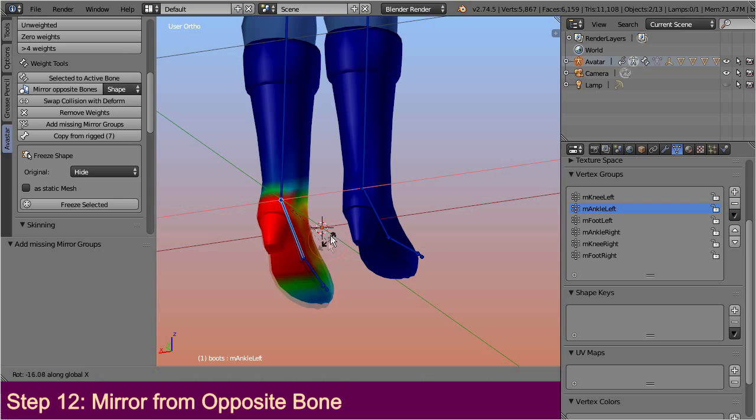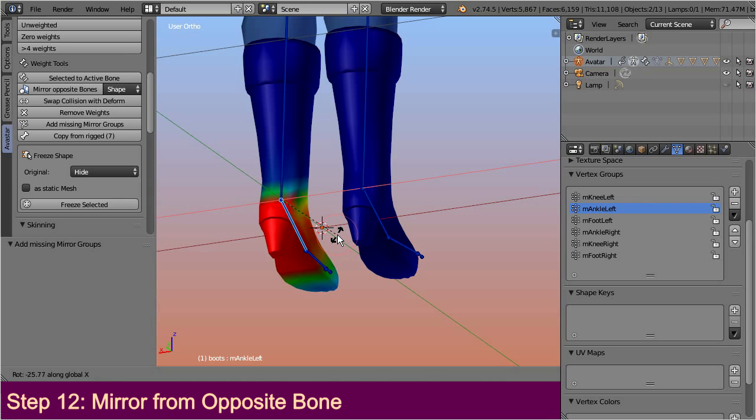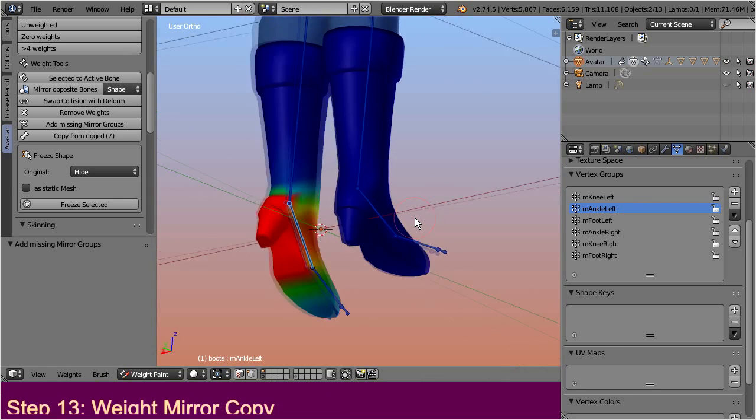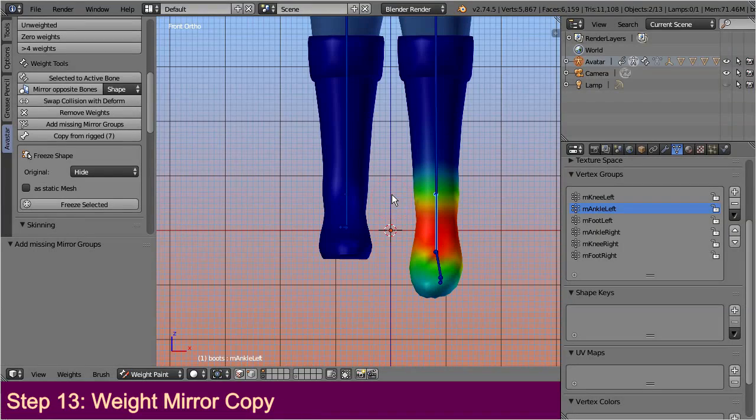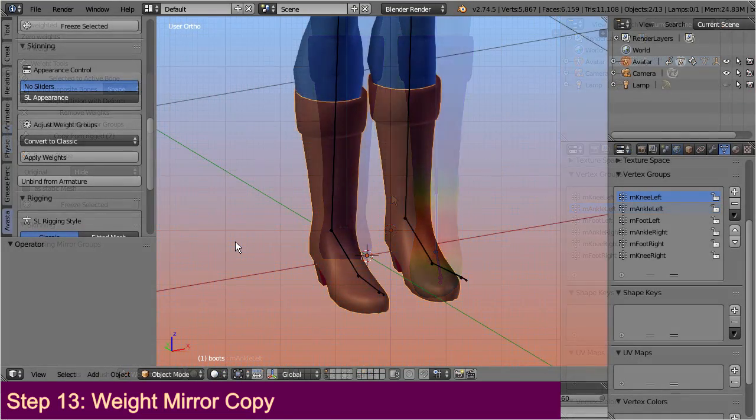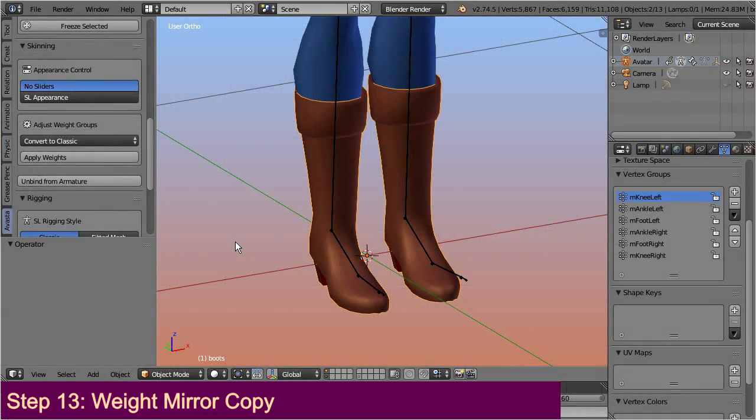However, sometimes we step into a situation where we cannot use the mirror modifier for whichever reason. Let's say the boots actually have a different mesh, so a mirror modifier cannot be used. OK, let me revert to the initial situation, where we have modified the left side, and now we need to copy all of this over to the right side. So here is one way how you can get the weights mirrored to the other side without using a mirror modifier.